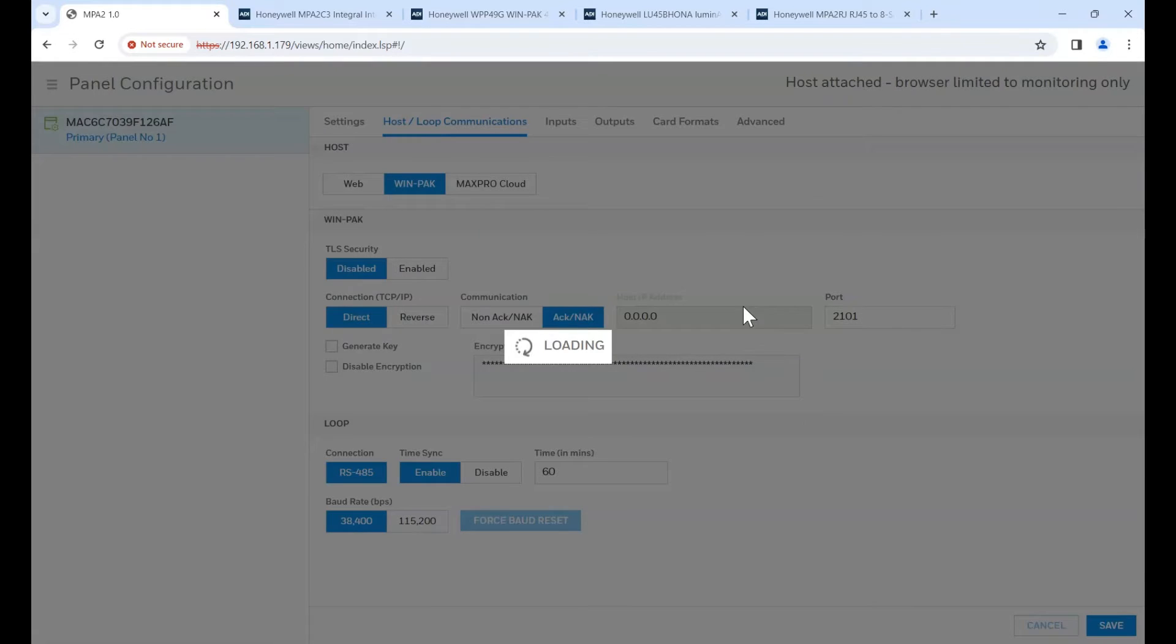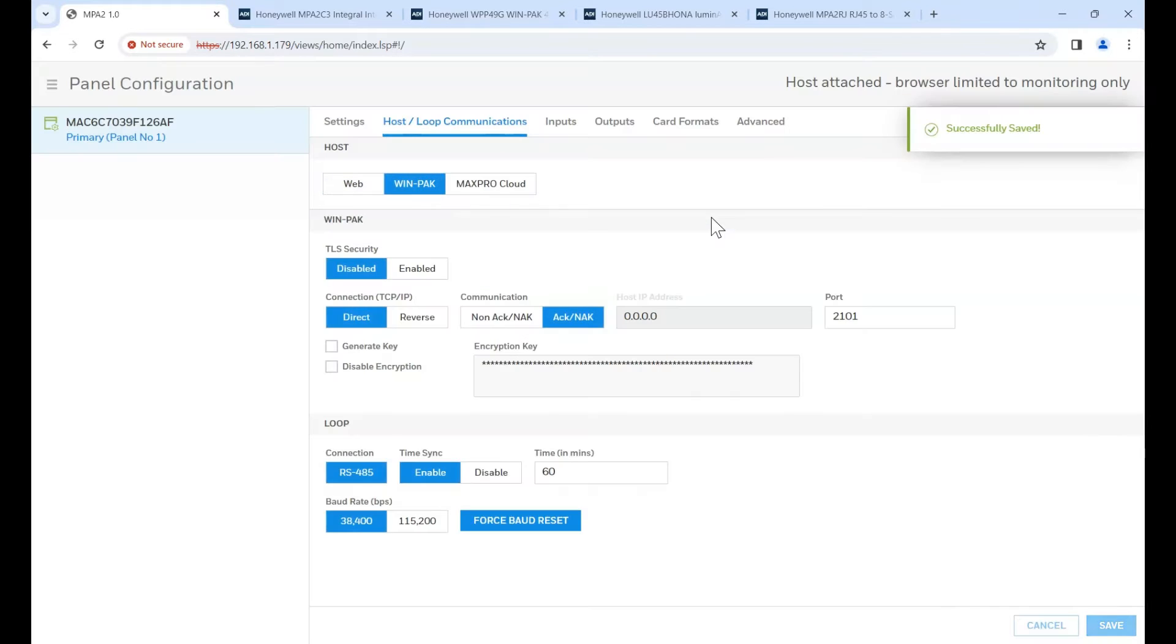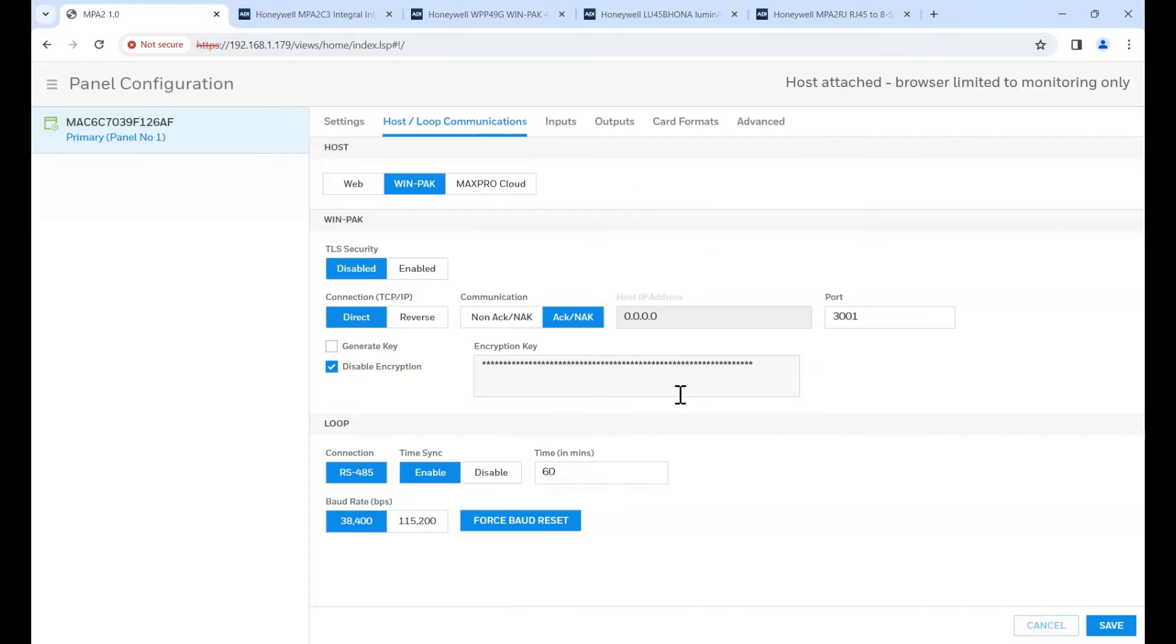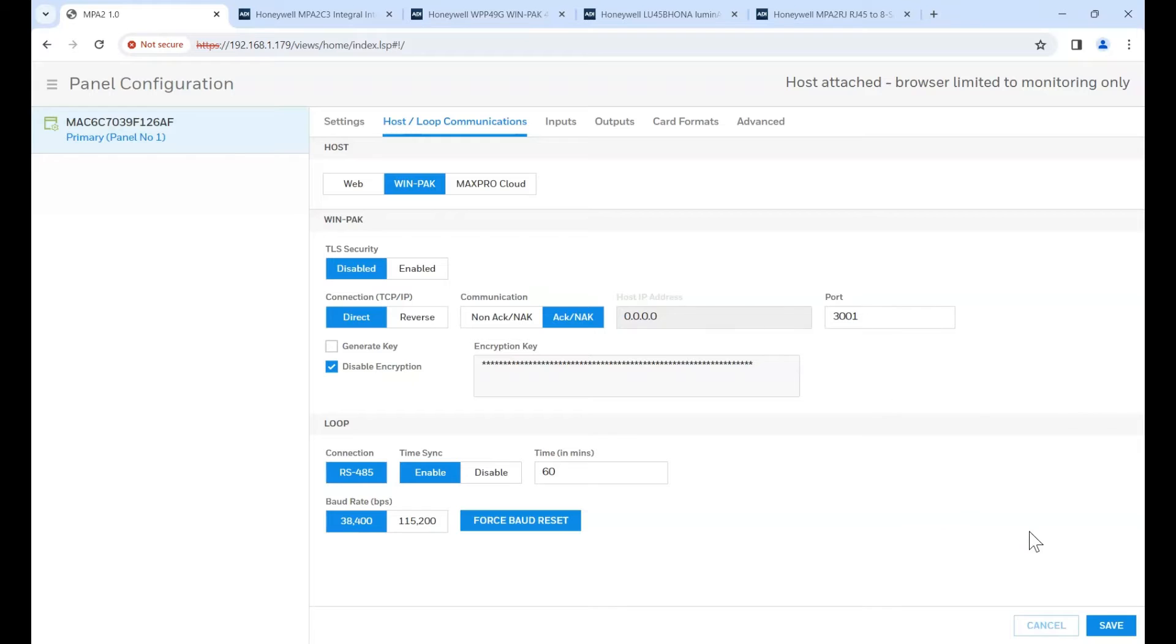Save that change. Okay. Everything's okay there. Disable encryption. Okay. You can see now it's changed its port to 3001. That's the standard port to use on Winpak. Save those changes. And that's the controller configured for Winpak.